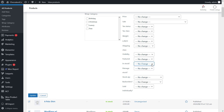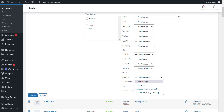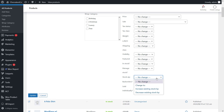Then there is manage stock. By using this field, you can choose yes or no to decide if the selected products need stock management or not. And lastly, we have the stock quantity field. You can use this to set a new quantity for the products by setting a fixed value or increasing or decreasing the existing stock quantity.